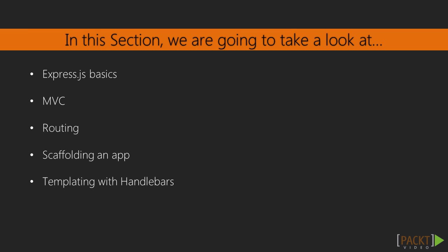Then, we will take a step towards how to use Handlebar's templating engine and how it helps us to present our data in different ways.